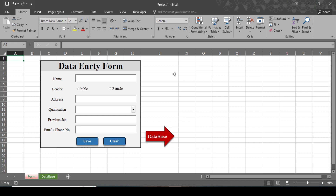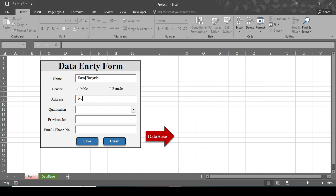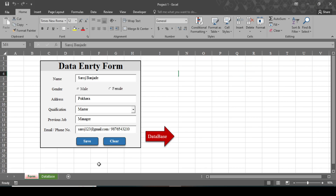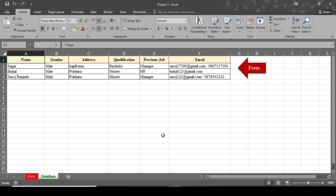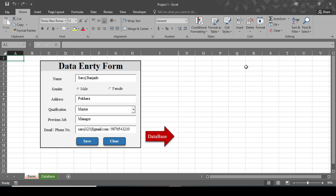First I will show you how it works. Write the name of the person and select the gender — gender is male — and address Pohara, and you can select the qualification here: master and previous job, and write the email and phone number. When you click on the Save button, the data will automatically save to the database. To go to the database, click on this Database button; it will navigate you to the database sheet. If you want to go back to the form, click on this Form button. You can also clear the text box and combo box by clicking on the Clear button.